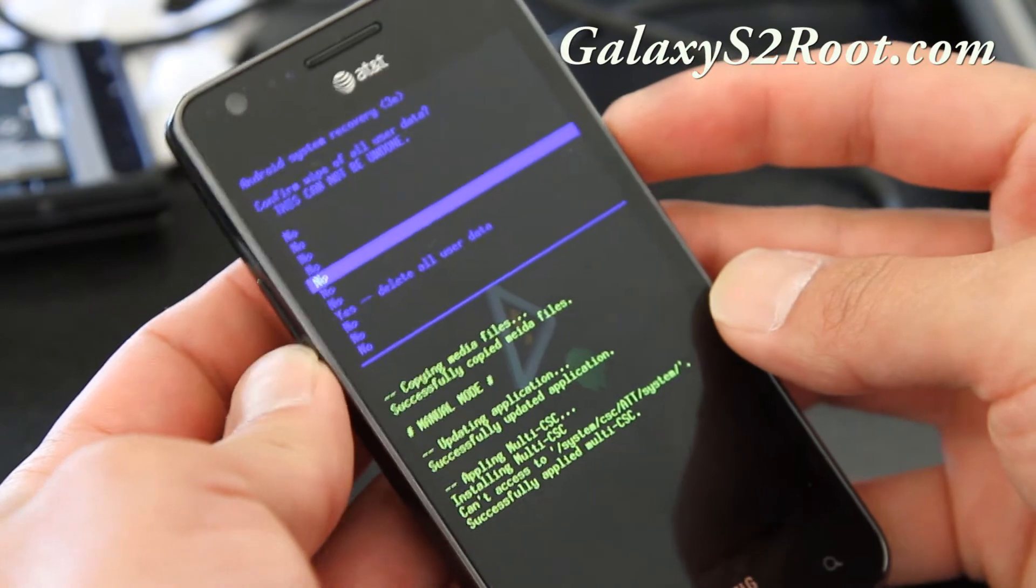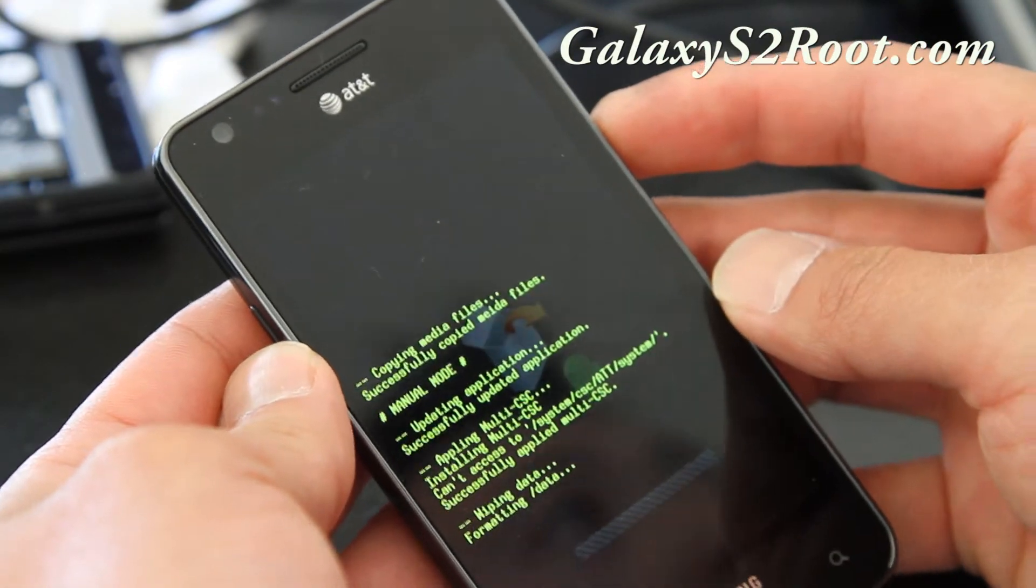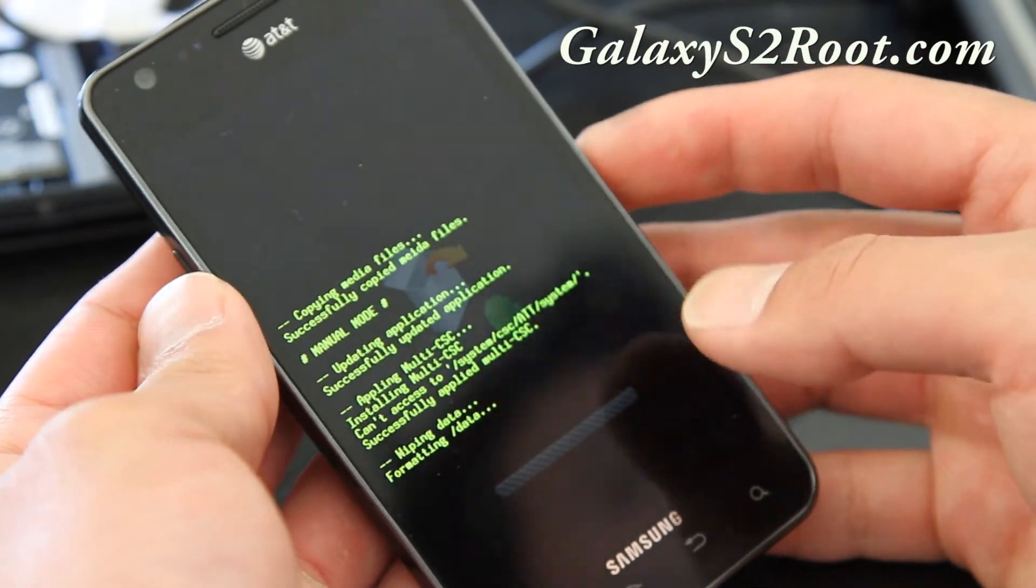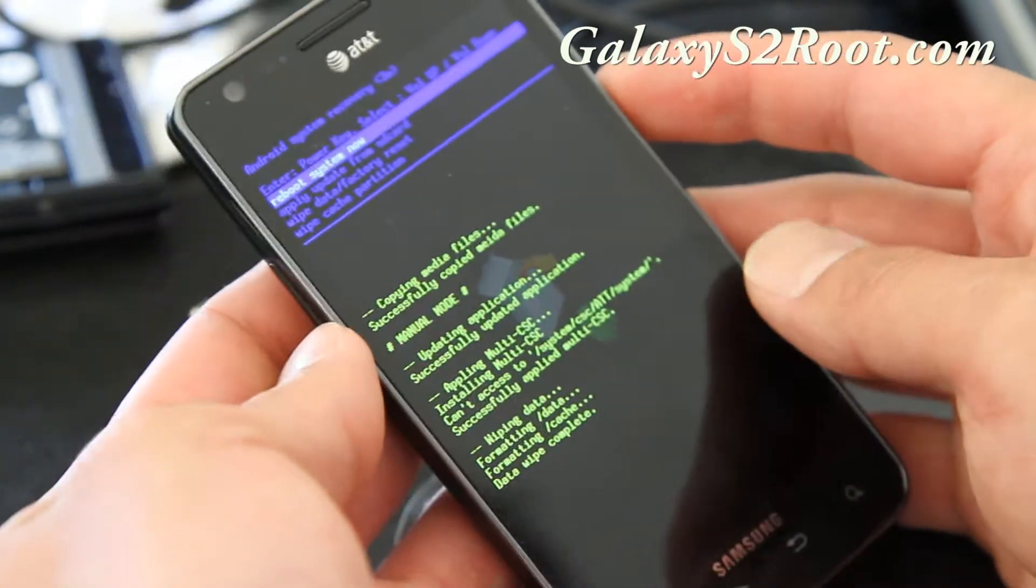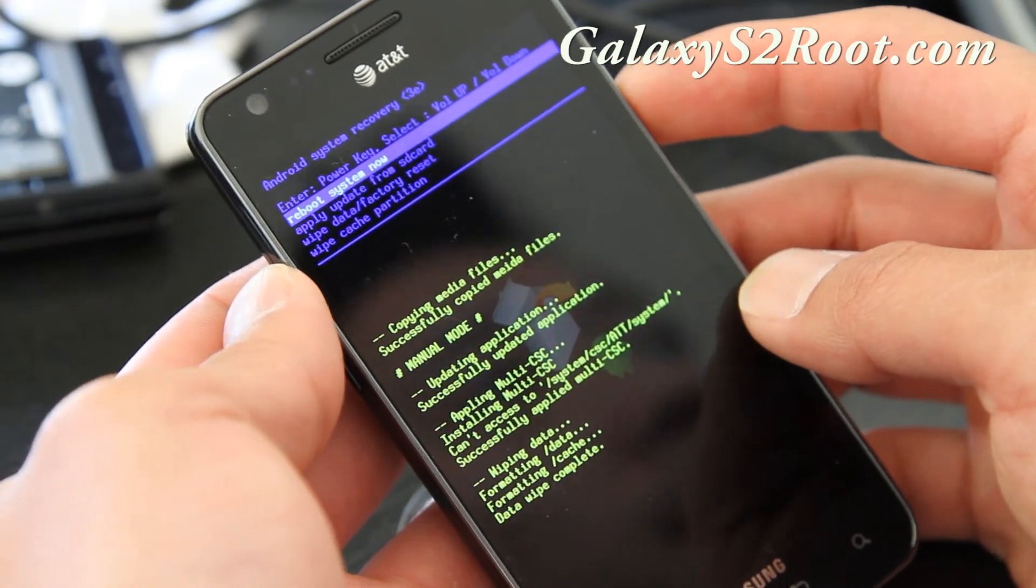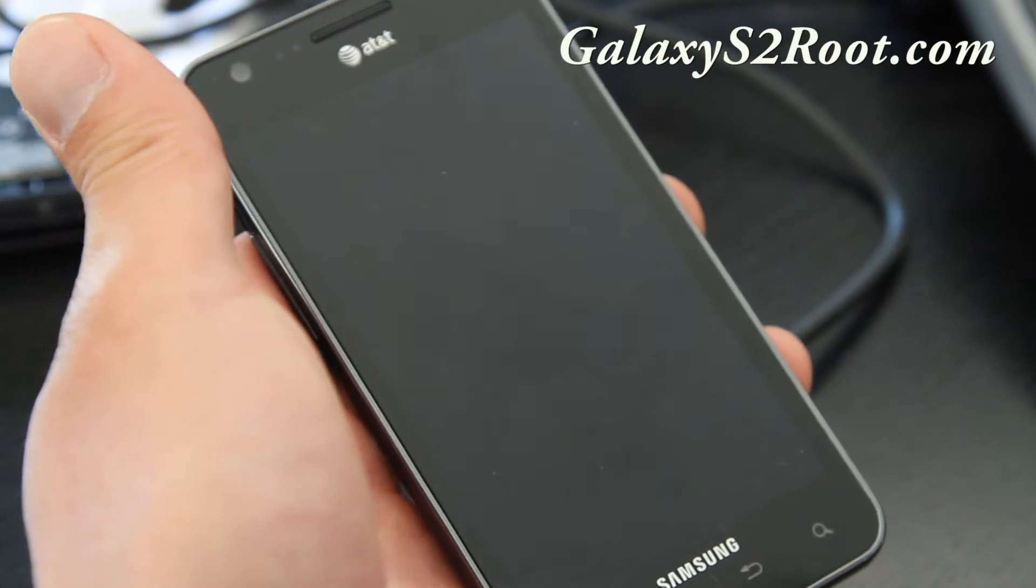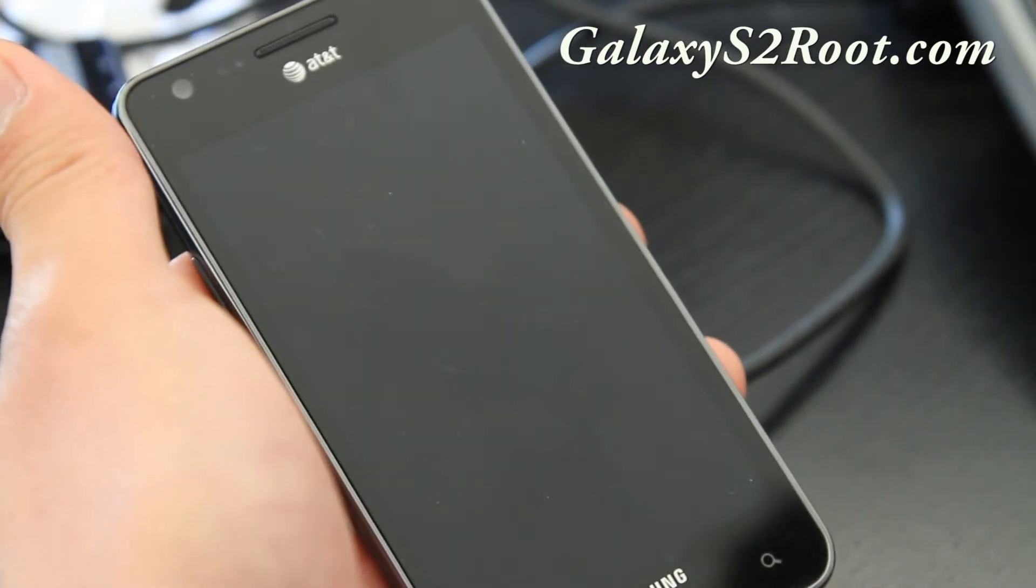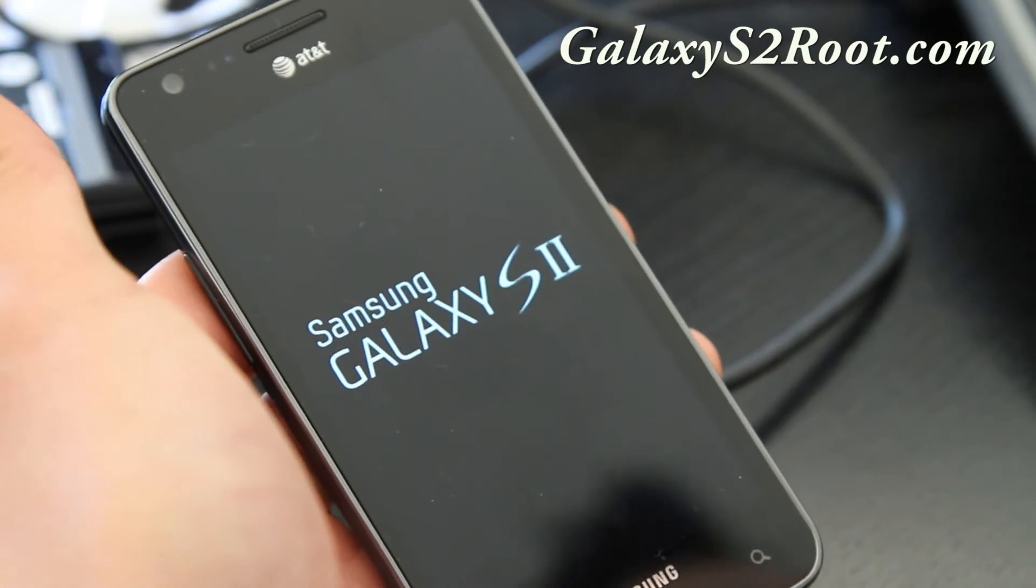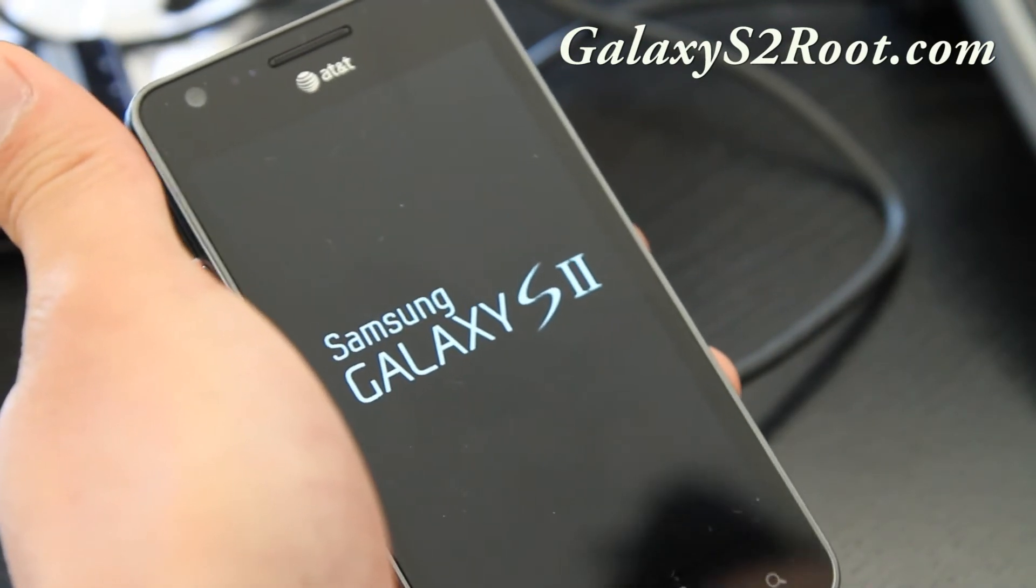Delete all user data. Yes. And this will format your data which is your personal files and stuff. And then reboot system now. And you should have a completely stock unrooted phone. And this is also how you unbrick your phone if for some reason you did something wrong. So I'll be back when this completely reboots.